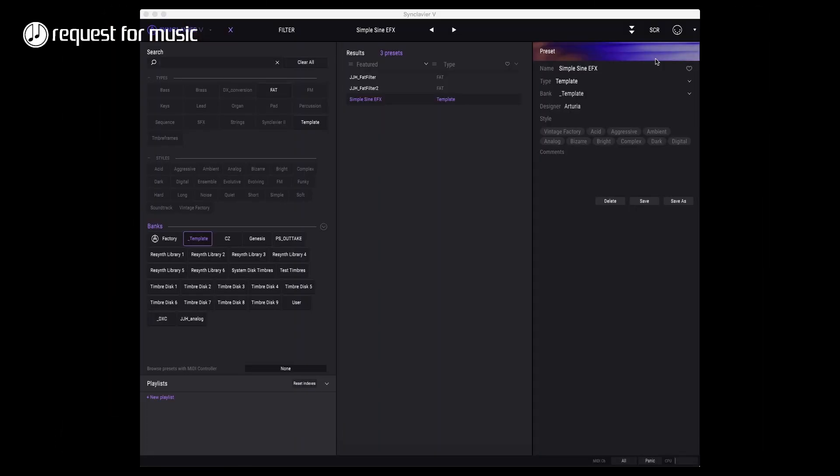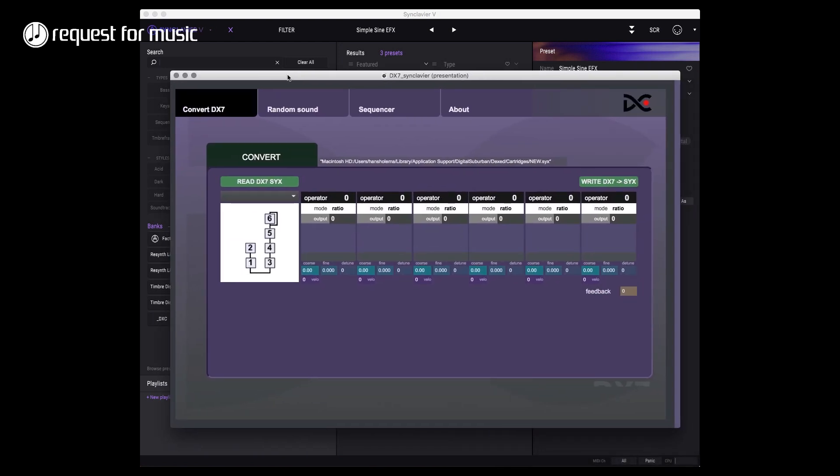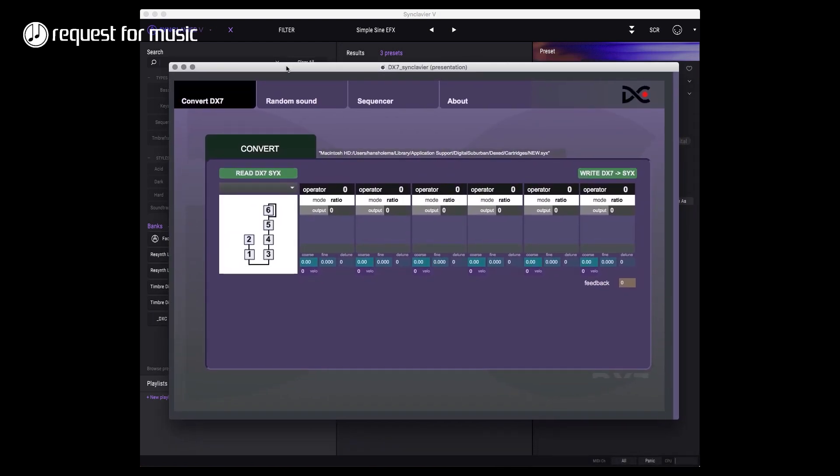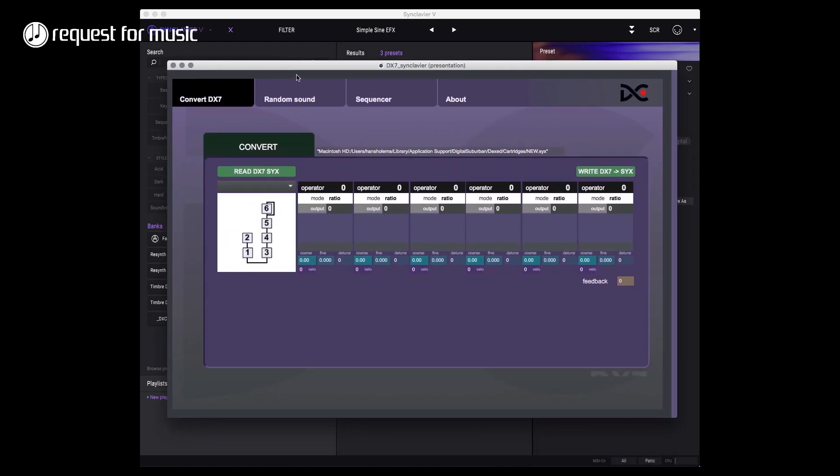Hey what's up, this is Hans with request for music and this is a new video showing the state of my DX7 conversion program. The conversion process itself isn't done yet. I'm still working on lots of stuff so it's taking a while, it's taking longer, work seems to be getting in the way.